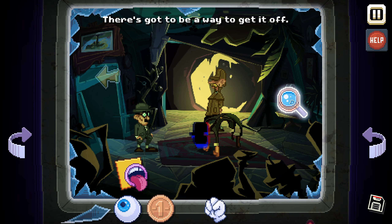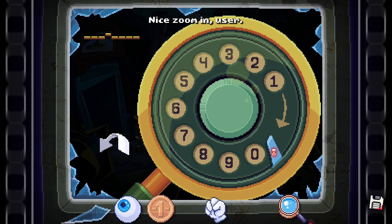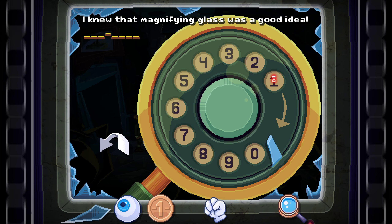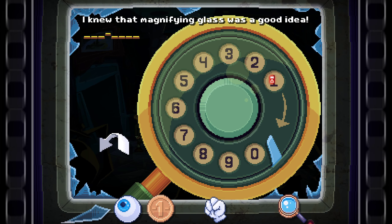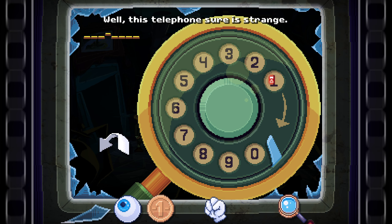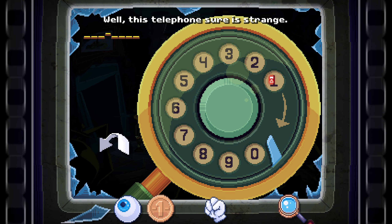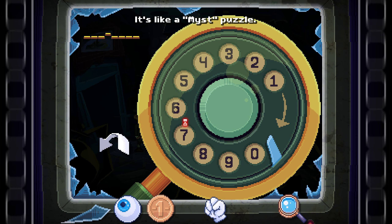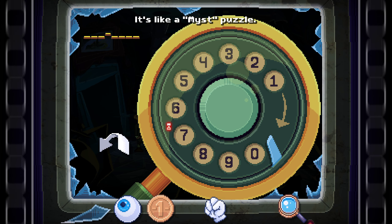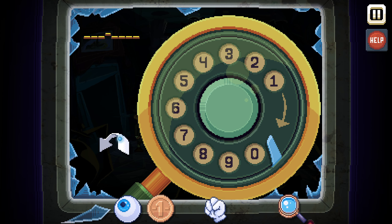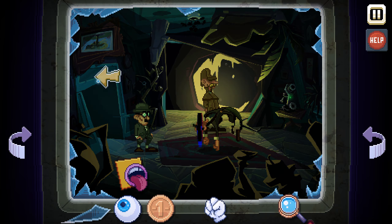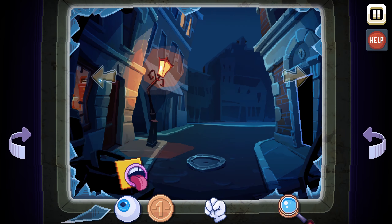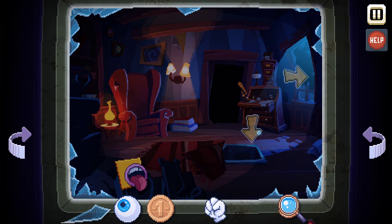I'd rather look for my magnifying glass than continue listening to your mad jabbering, Mr. Wilhelm — but he is not the one. User, I think we are going to need Mr. Glitch's help. If he brought us into this dimension, he will probably be able to get us out. What's a video game? There's got to be a way to get it off. I knew that magnifying glass was a good idea. This telephone cipher is strange — like a Myst puzzle. We need to put in seven numbers.